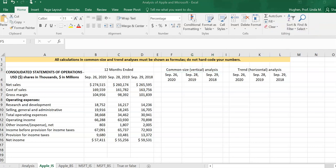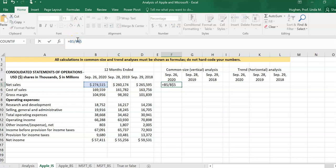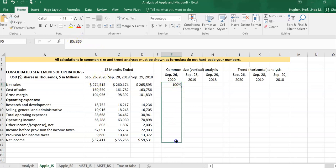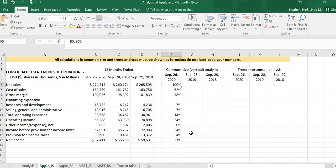Let's start by producing the common size, also called vertical analysis. When doing a common size analysis of the income statement, we're expressing each item on one year's income statement as a percentage of sales. Sales is driving just about everything on the income statement. Everything this company does is ideally in order to produce income, and the most sustainable income comes from the company's main line of operations — selling its goods and services.